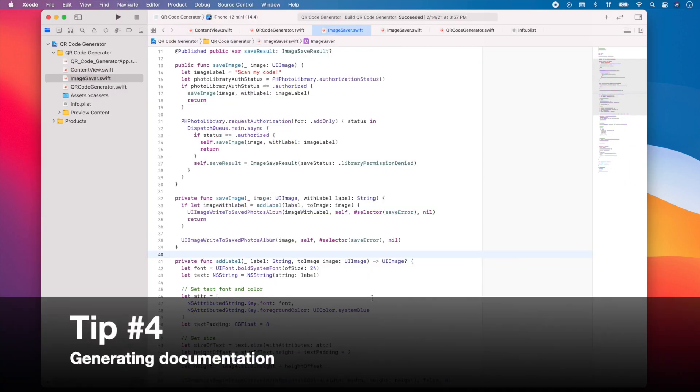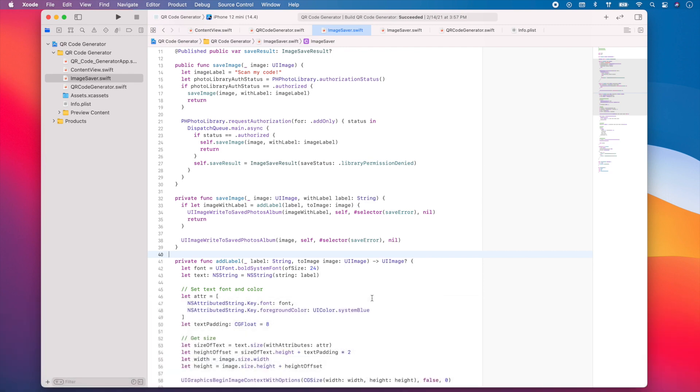For the fourth trick, let's talk about documentation. Source code documentation helps explain what the code written does and how it behaves. This documentation is useful not only for people who are not familiar with the code, but also for the code author's future self. Xcode lets you use the following shortcut to immediately generate documentation for a method.